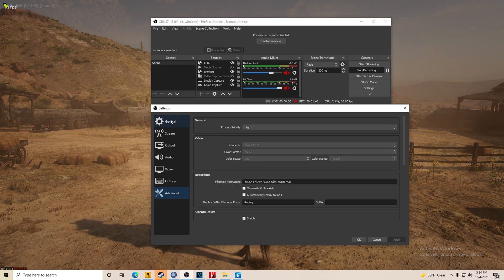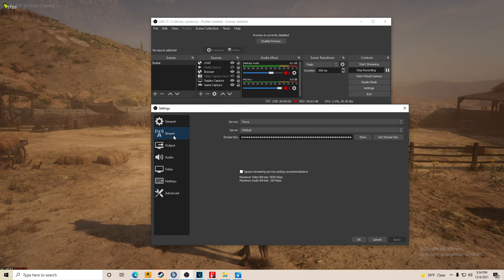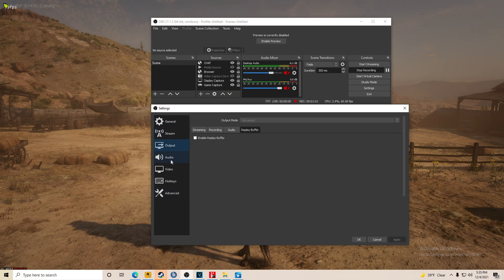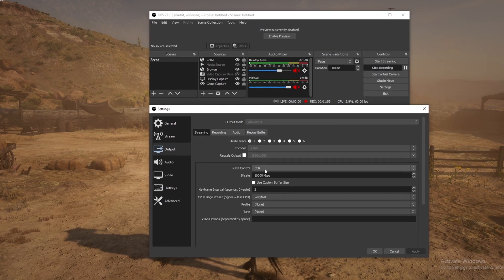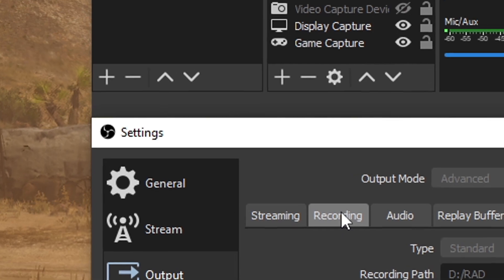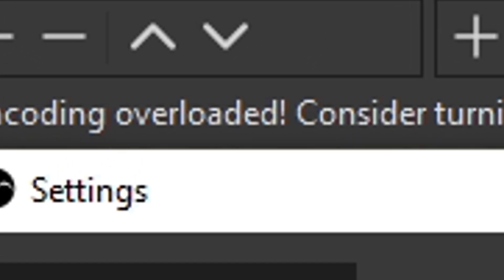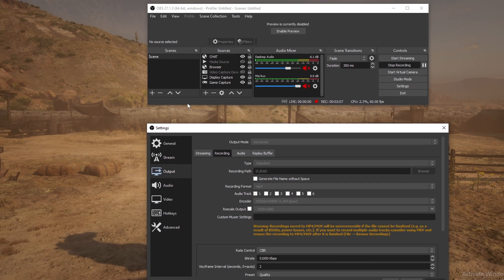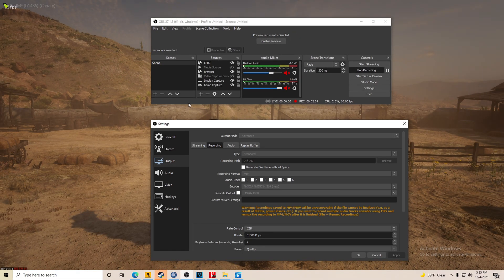So if you see 'encoder overloaded,' it doesn't mean the whole video is going to be bad. It means some parts of the video won't be as good as other parts where the encoder is keeping up. The graphics card is struggling, and that's why you get that encoding overloaded message.